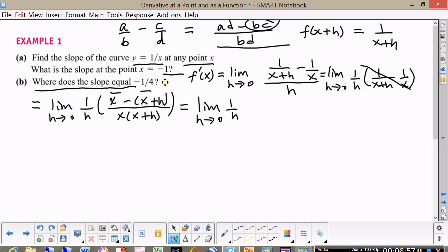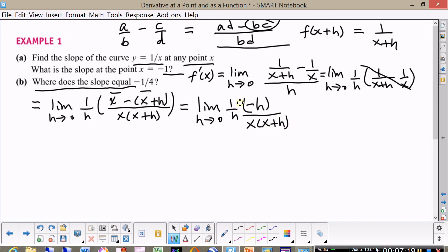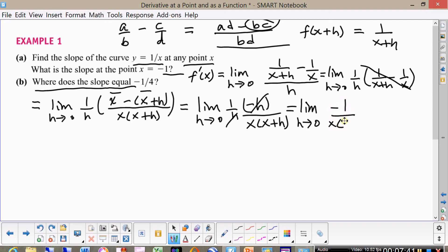Notice the x terms cancel and we're left with one over h times minus h, divided by x times x plus h. As we've seen in all kinds of cases when we calculate derivatives, the h cancels and we're left with calculating the limit as h approaches zero of minus one over x times x plus h.